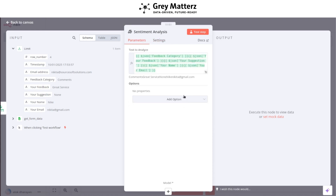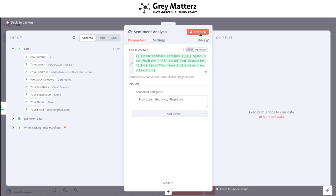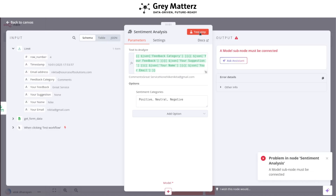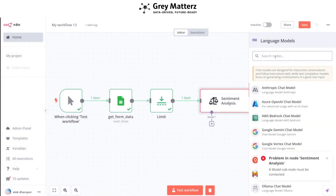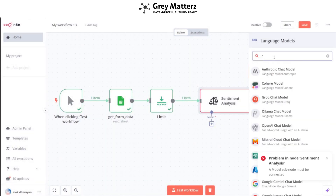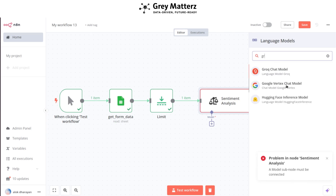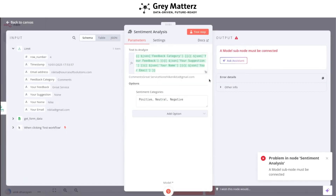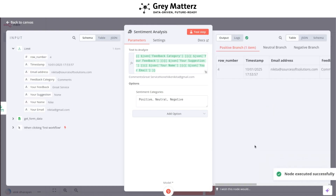Set the sentiment categories to positive, negative, and neutral. Again, test this step. It is giving an error since we don't have a model added, so just add another model — add a chat model such as Grok — and test the node. You'll get the sentiment of the feedback.